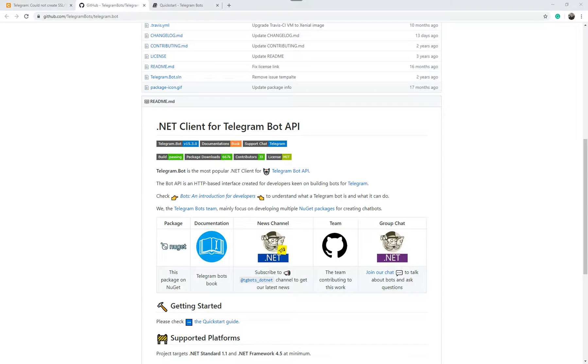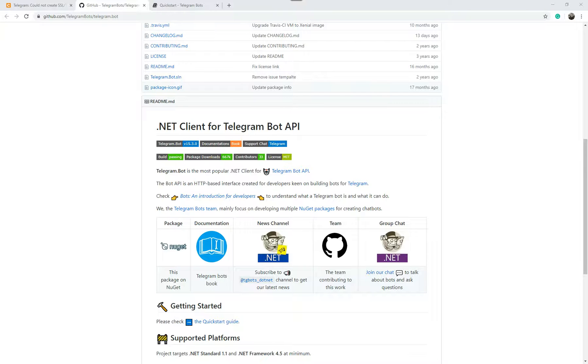Hi there. If you're trying to send Telegram messages using the .NET client Telegram.bot API and all of a sudden it stopped working with an error message that says unable to create secure connection TLS SSL, we're going to quickly show you how to fix that.